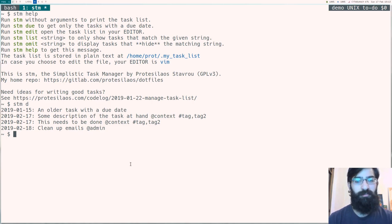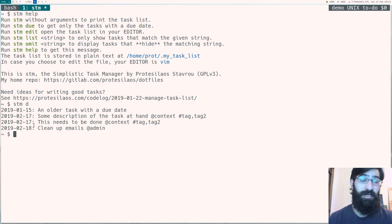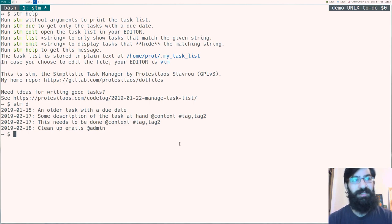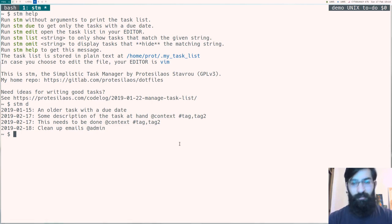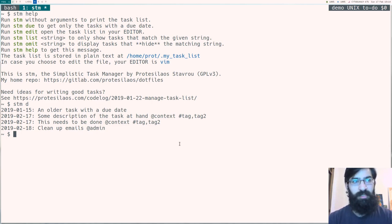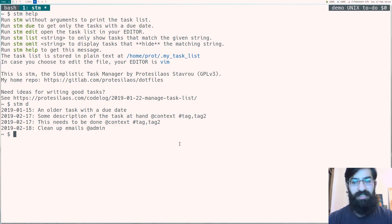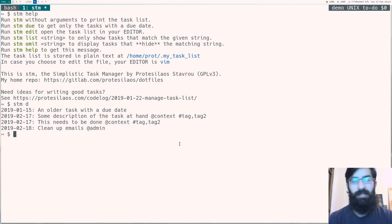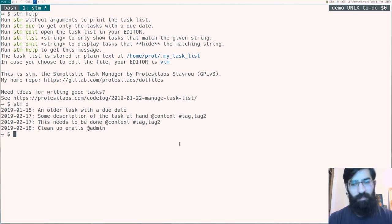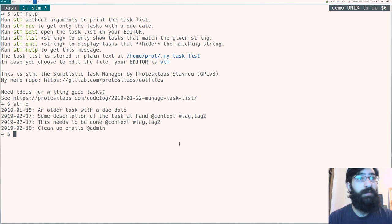As you can recall, this is not how we have written it in the plain text file. It's the description first and the due date comes last. And of course, we can achieve this using standard Unix utilities. In this case, it's sed, which does a pattern match and then re-orders the patterns that it matches. Very nice stuff and very easy to do as well.